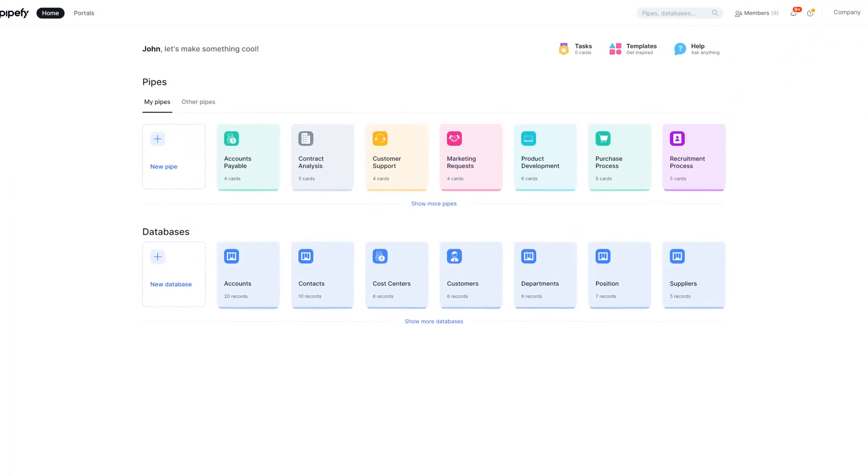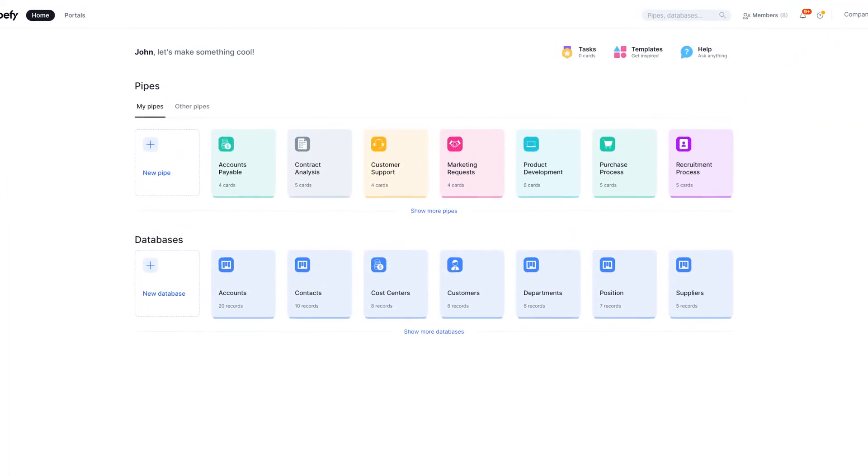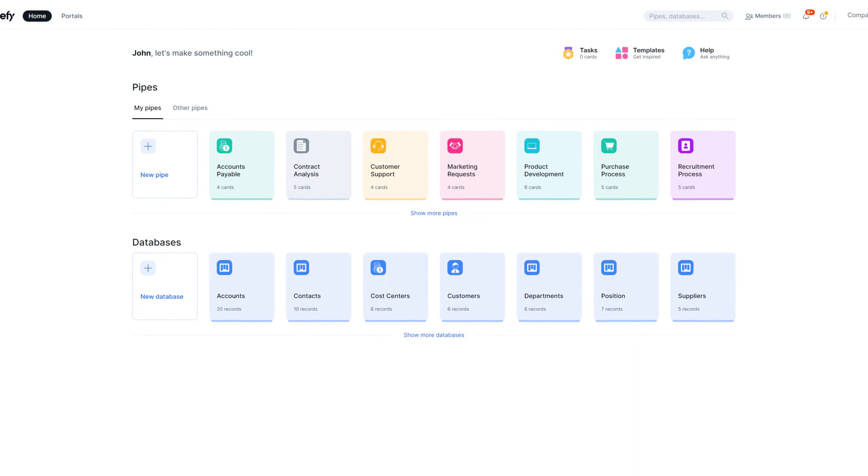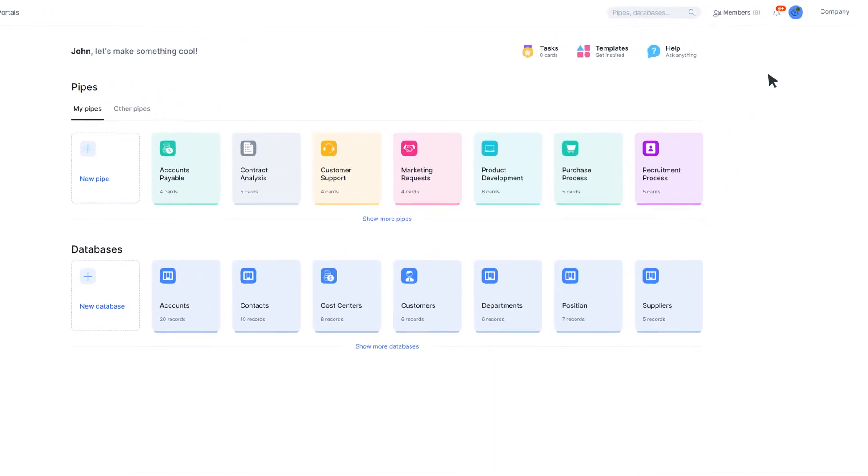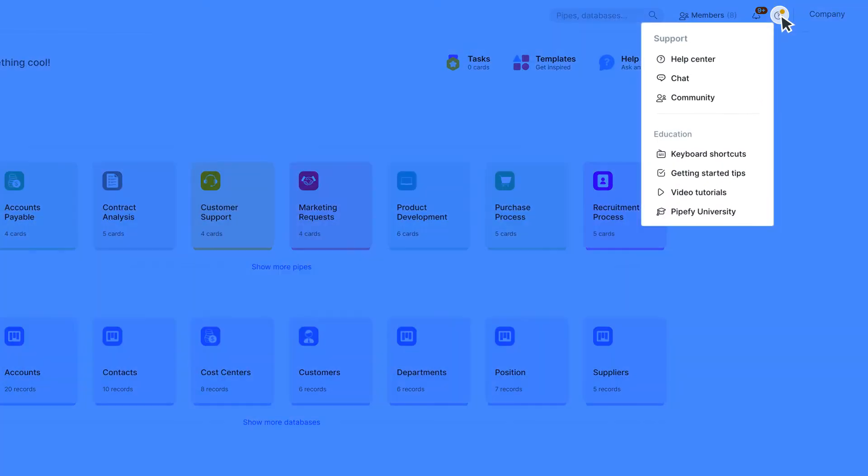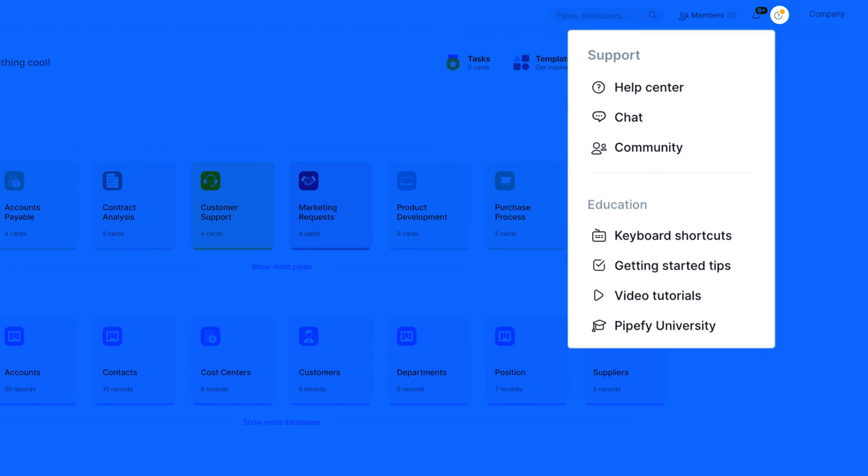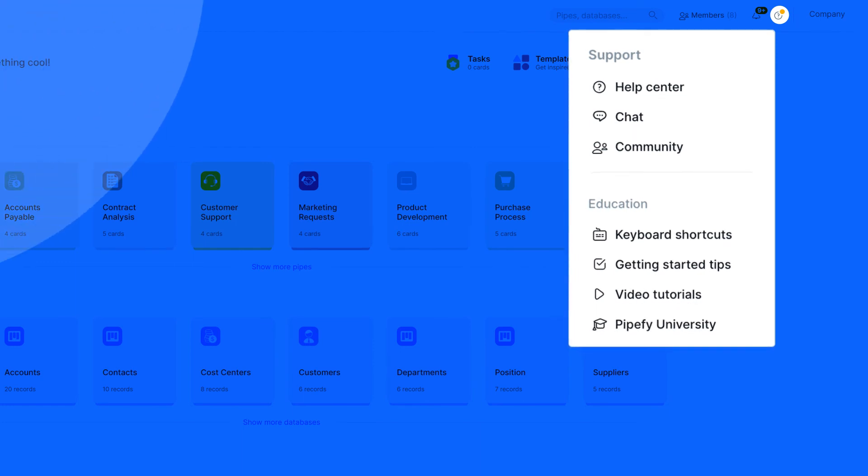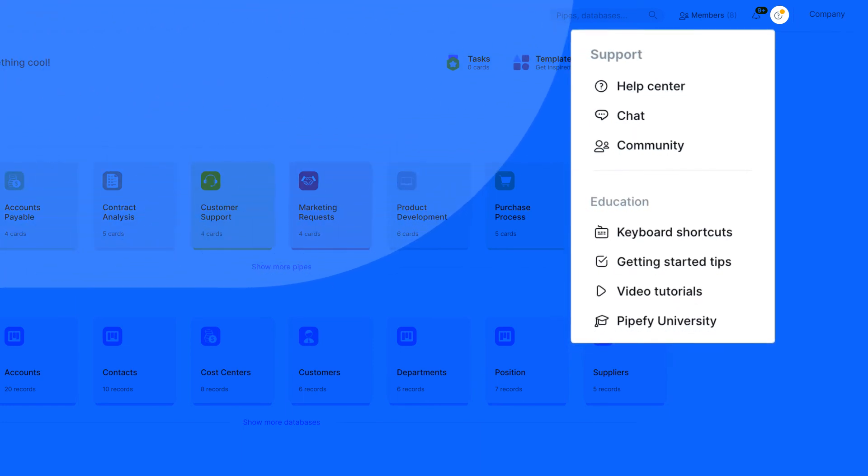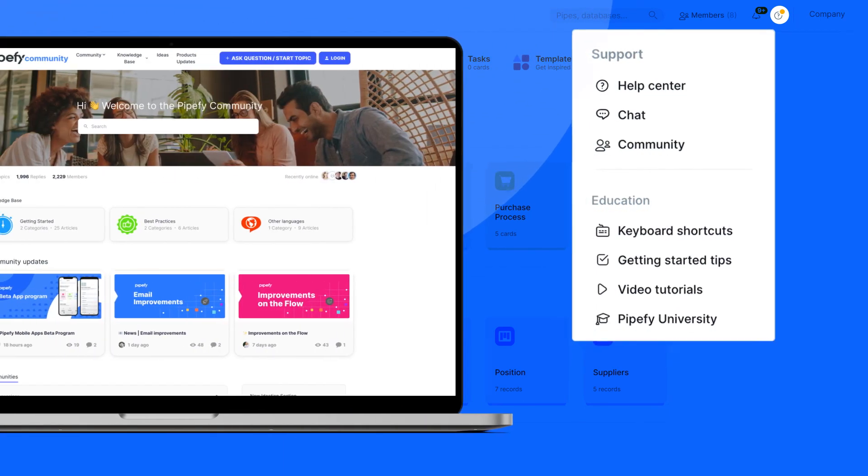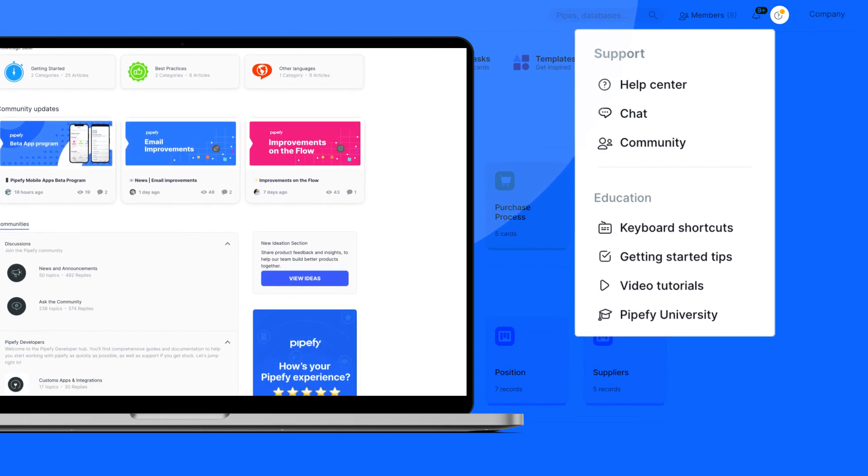it's time to get hands-on. If you need an extra hand on building your template in Pipefy, you can click on the question mark icon and click on Help Center to access articles, tutorials, and more. You can also talk to other individuals that use Pipefy and exchange ideas with our community.